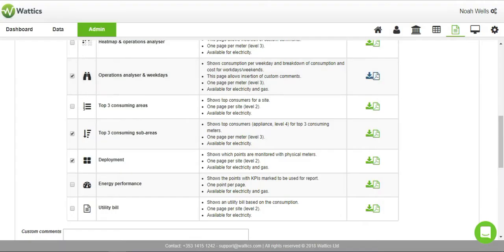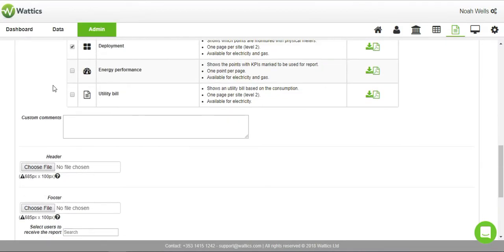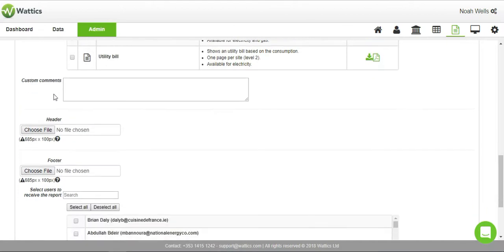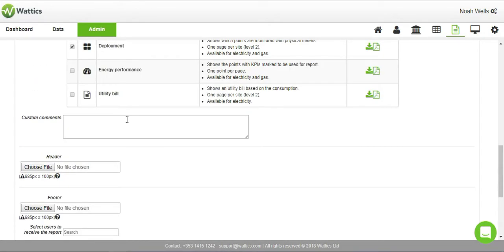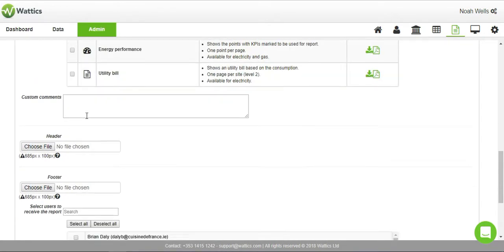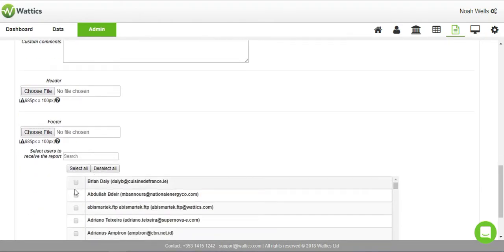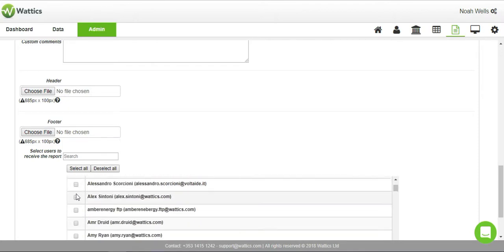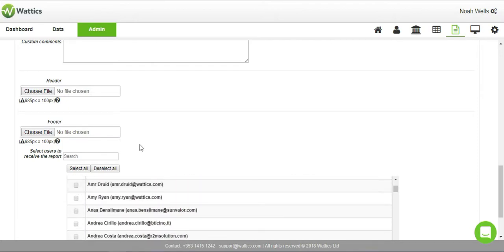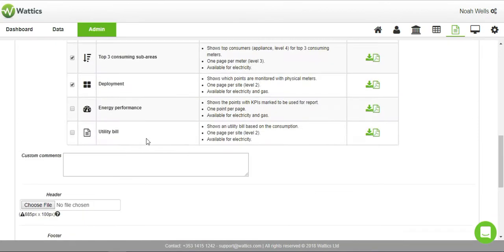The white labeled version will be branded to your own company's logo, color scheme, header, and footer. Select the users to receive the report at the bottom and save to ensure that the report will be sent to these people each month.